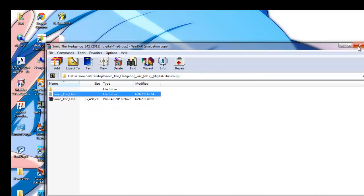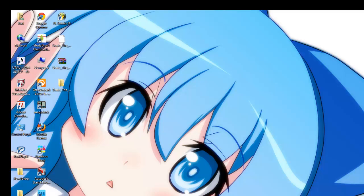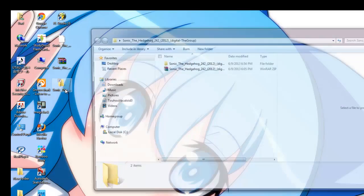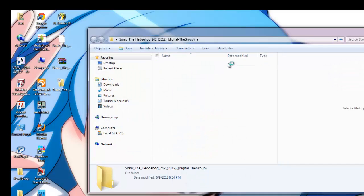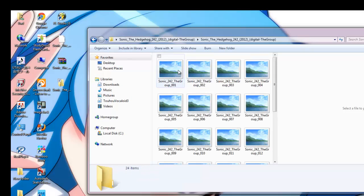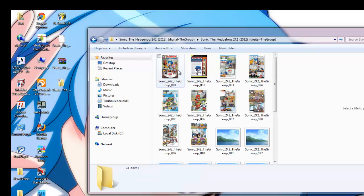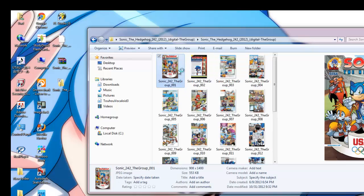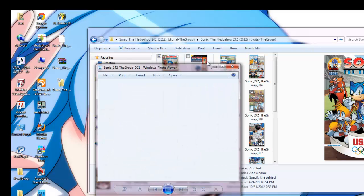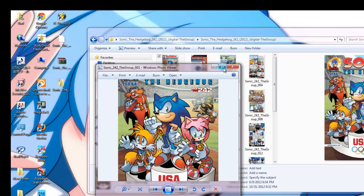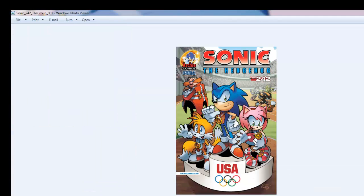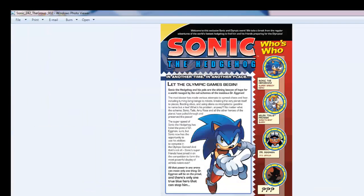So even if I get out of WinRAR and go into the images folder again, my images will be there. Told you!